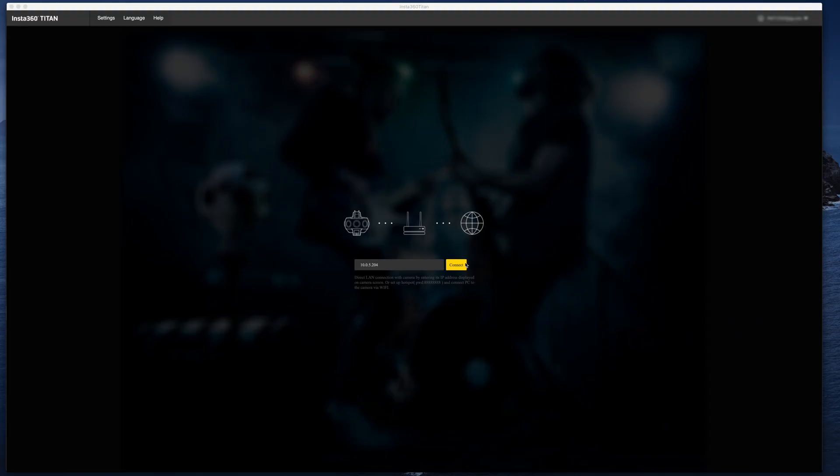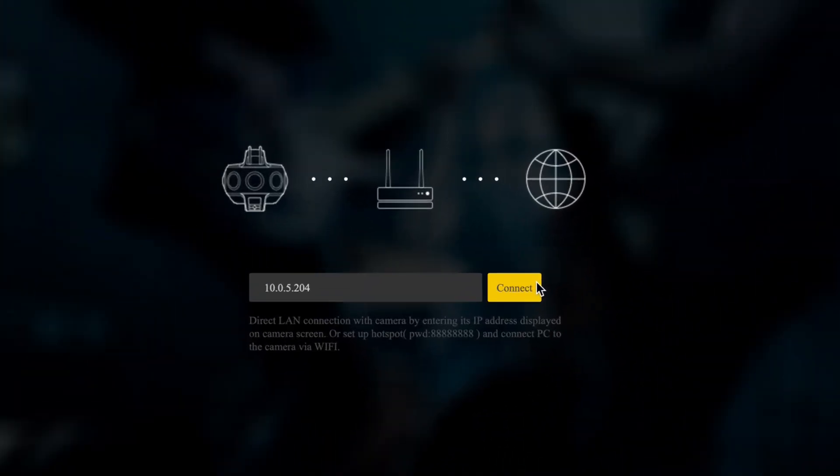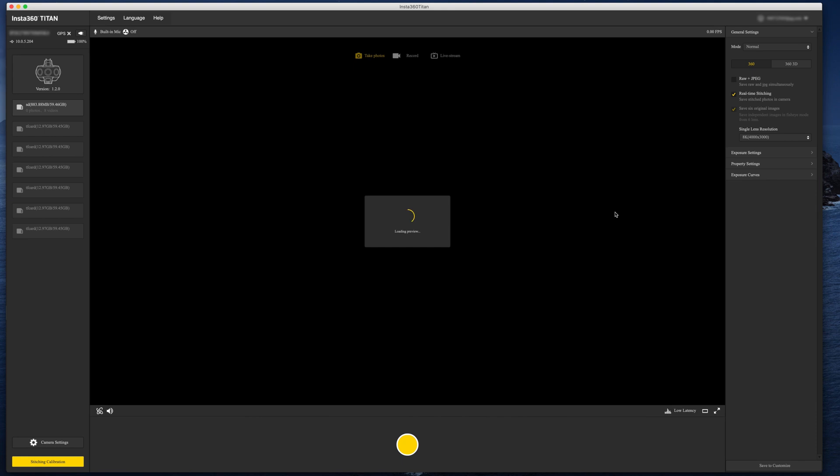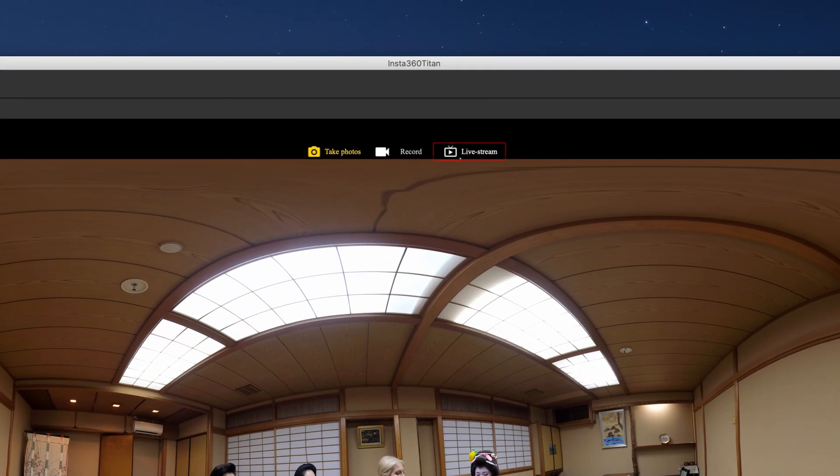Open Insta360 Titan Control software and connect to your camera, then go to the live stream control page.